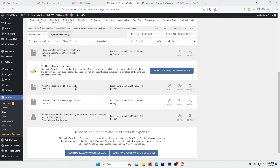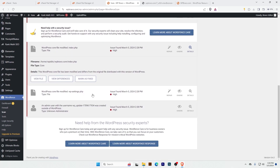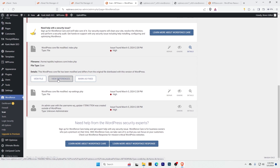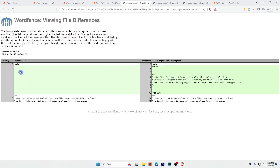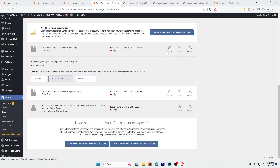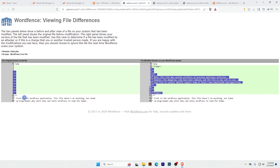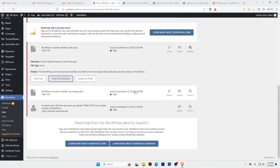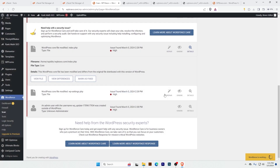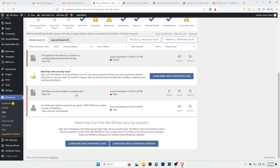Sometimes you'll see a modified file — for example, index.php is modified. If you click here you'll see the file has been modified. We can click to view the difference. The original file is shown on one side, and you can see the hacker added code on the other. We can repair this file — clicking repair will restore it to its original state.